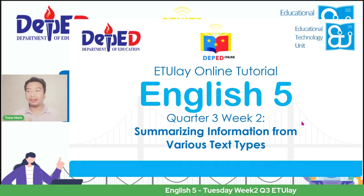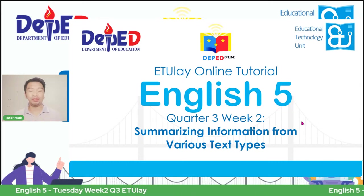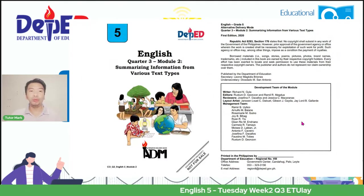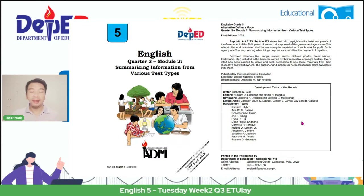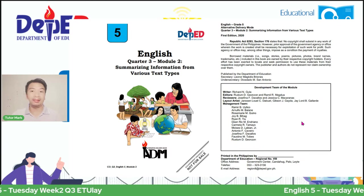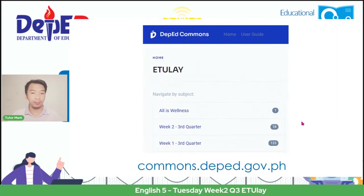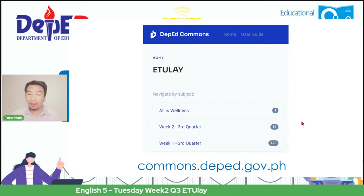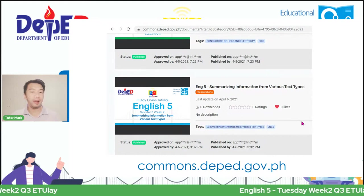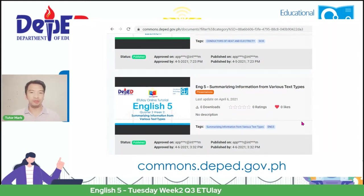Later, you will learn the proper process of how we are going to summarize materials or texts that we see and read. We use the self-learning module from the Bureau of Learning Resources, which you can download from DepEd Commons. Just go to commons.deped.gov.ph. We are now at the Week 2 session for the third quarter, and the presentation I used can also be downloaded for your review.